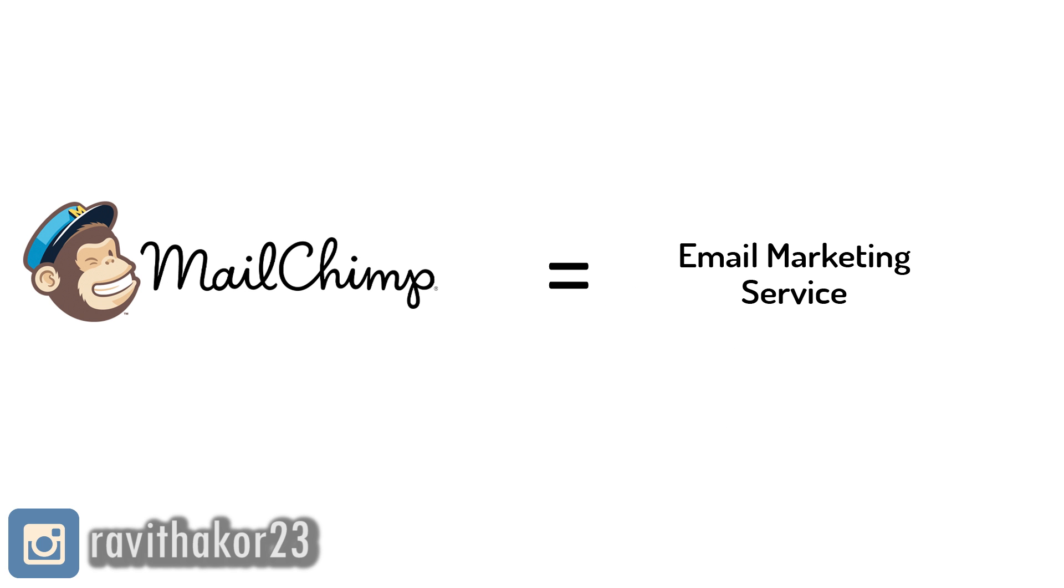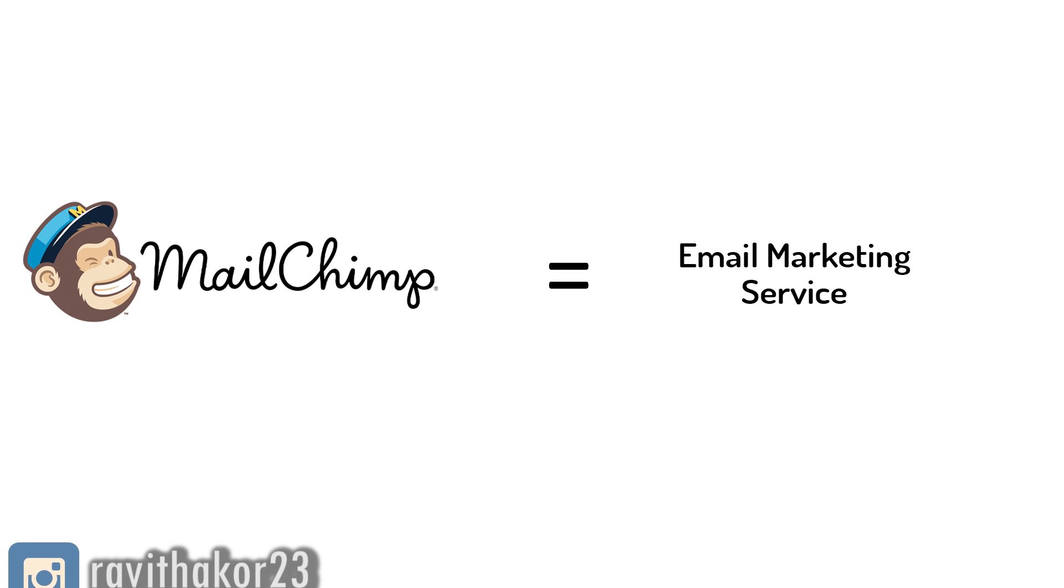All these emails are sent probably from MailChimp or from any other email marketing service. Basically, MailChimp is an email marketing service. There are a lot more things you can do with MailChimp, but for now, let's keep in mind that MailChimp is equal to email marketing service.